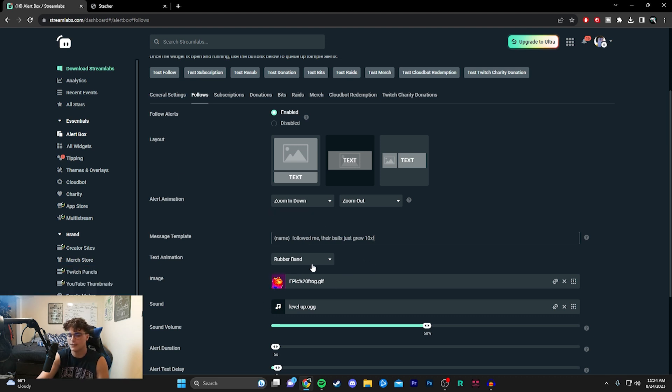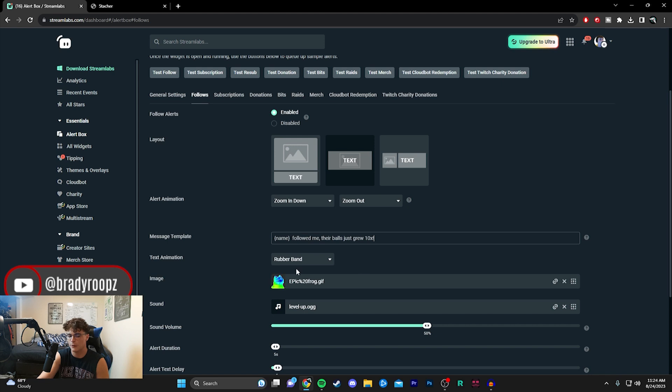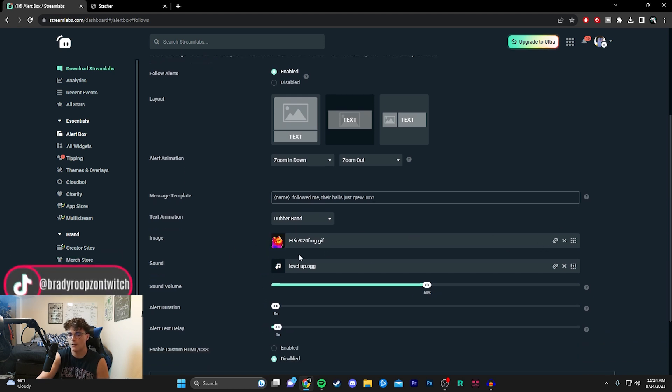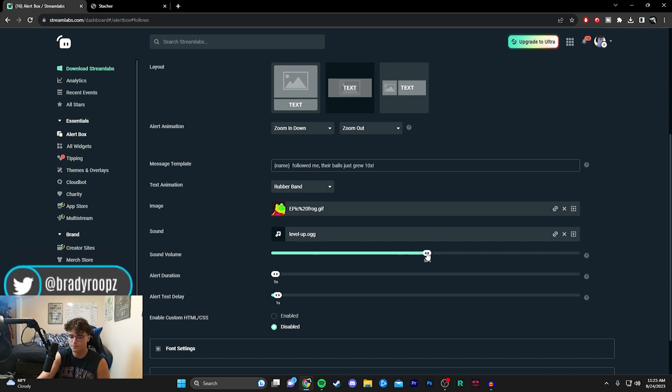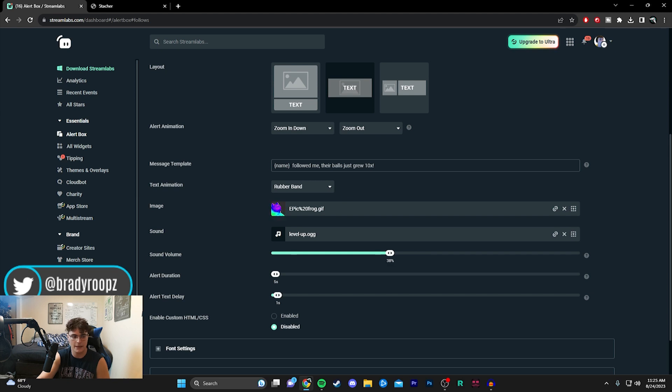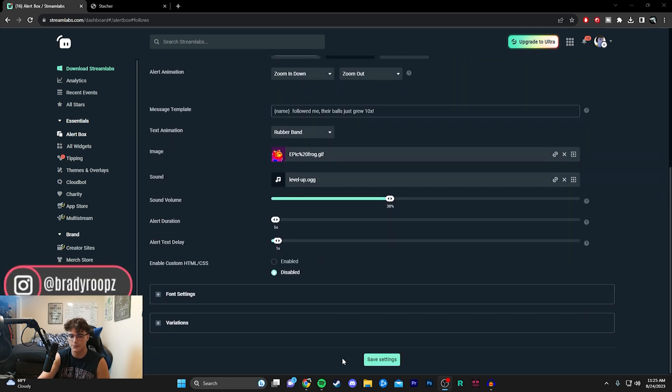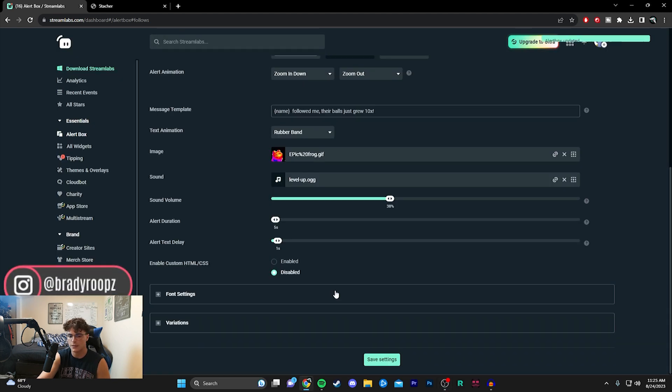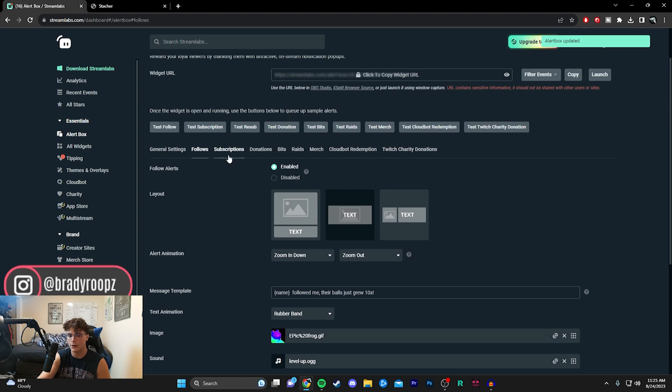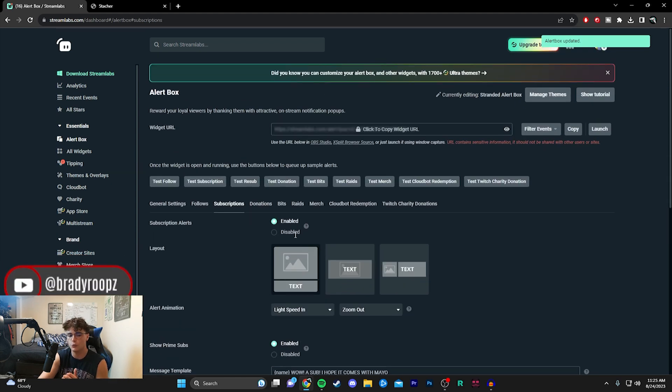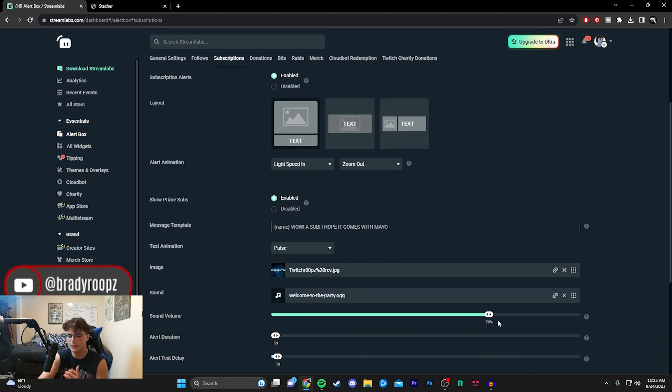Find something that you really like that you really vibe with that really kind of goes with your channel. You can upload any kind of custom image right here as well as your sounds as well. They can be custom, they have some on the website as well. You can even dial the sound down a little bit which I think I'm actually going to do that for both my follower and subscriber one because they are both really loud.